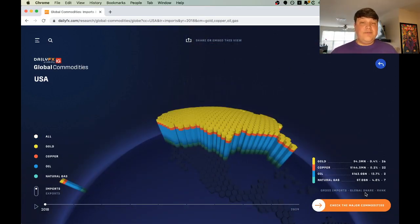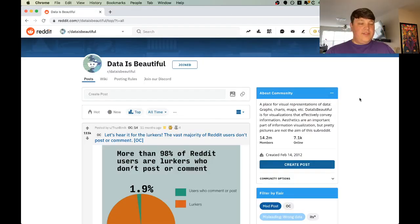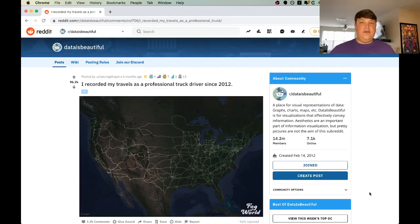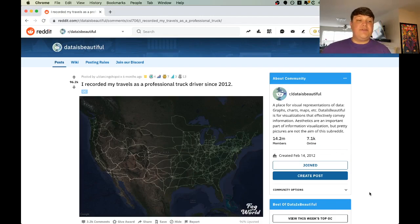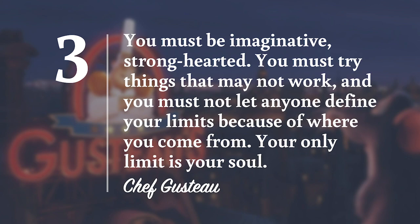Just because the data is thick and boring doesn't mean we can't create something interesting to interact with. It's also amazing to see random visualizations for data around the world, like here in Reddit's Data Is Beautiful. Reddit user Dancing Chopstick shows their recorded travels as a professional truck driver since 2012.